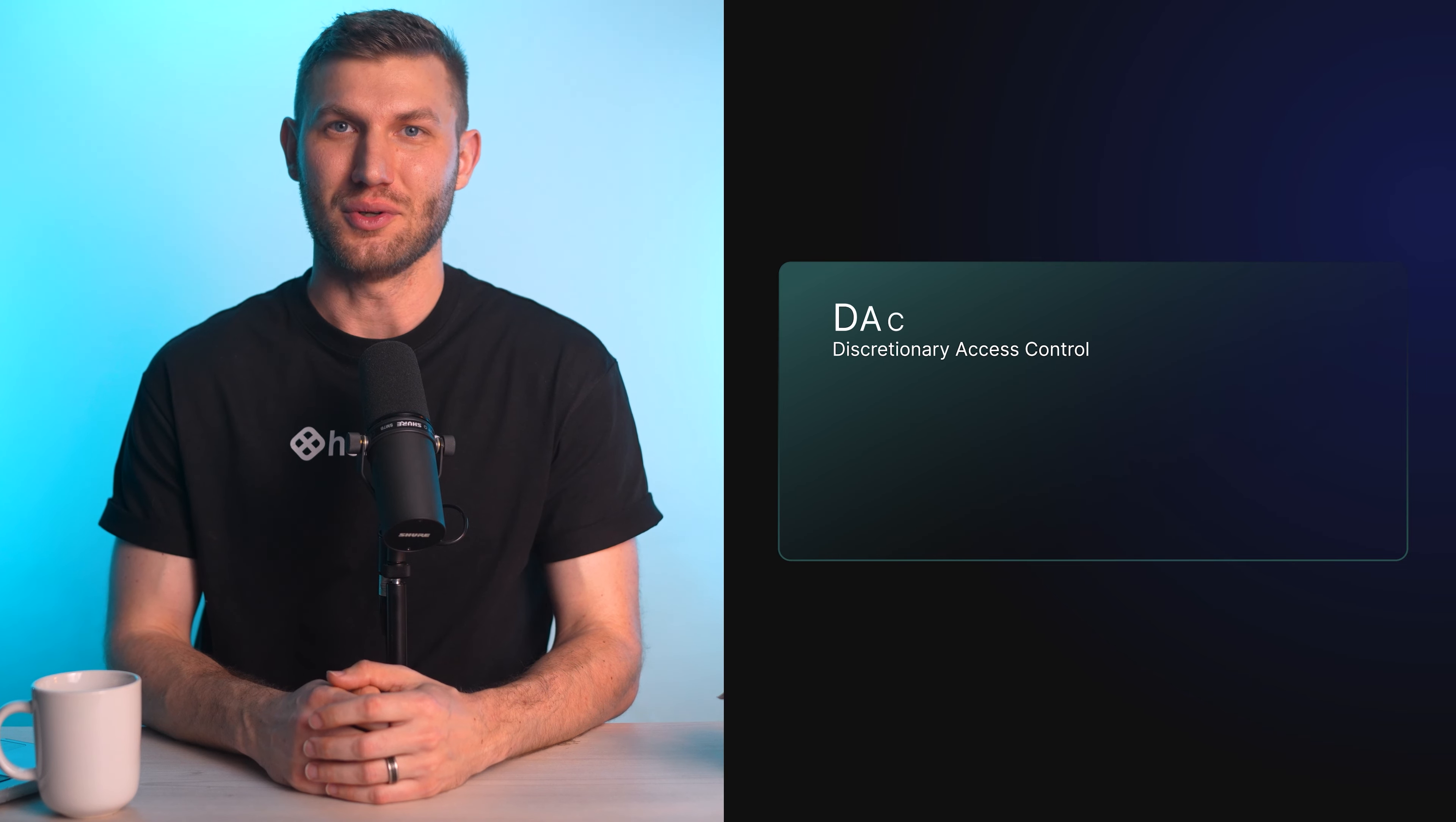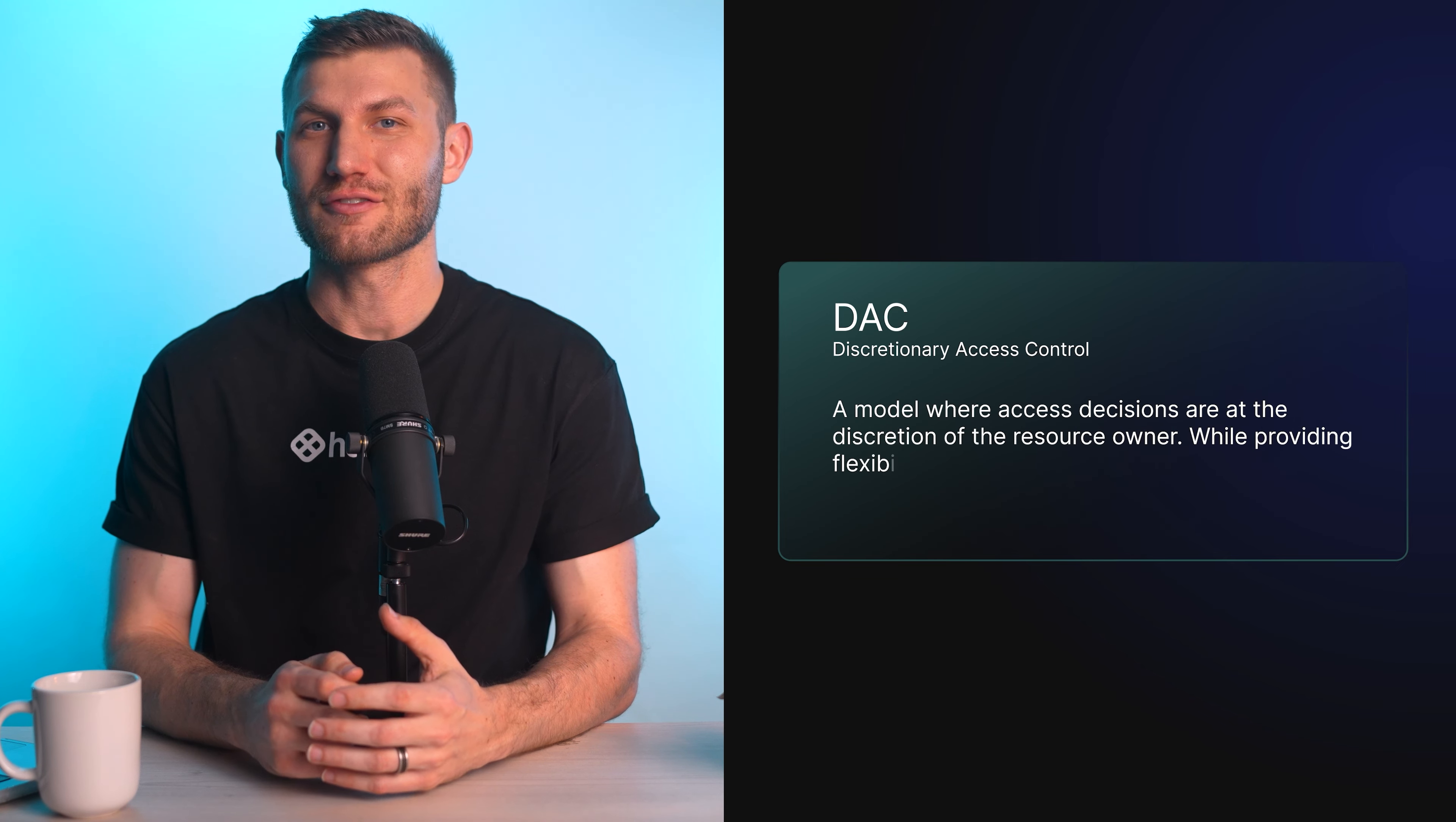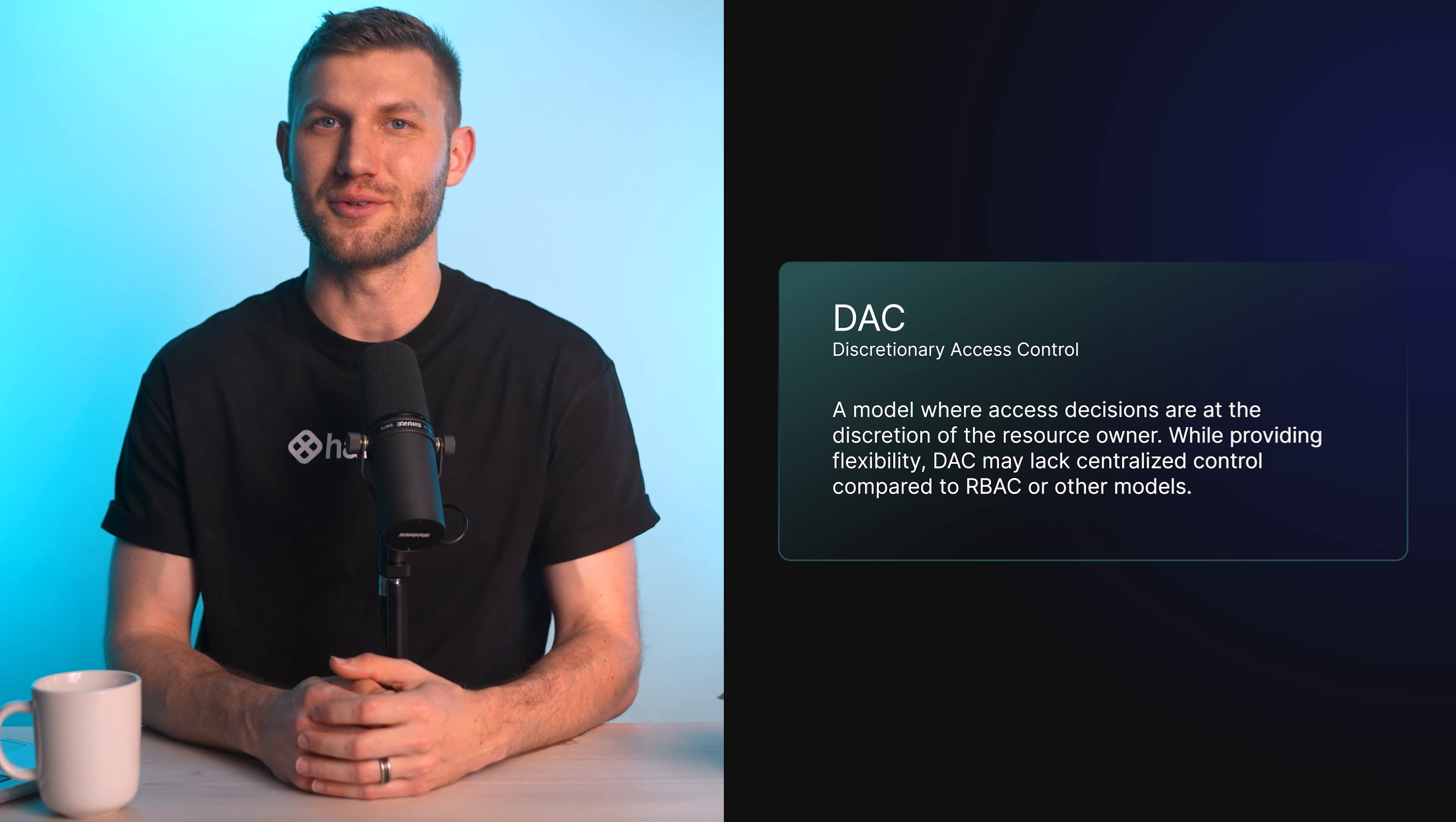Discretionary access control, or DAC, is a model where access decisions are at the discretion of the resource owner. While providing flexibility, DAC may lack centralized control compared to RBAC or other models.